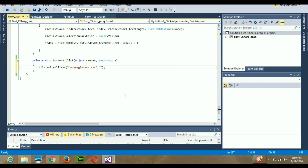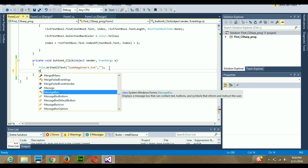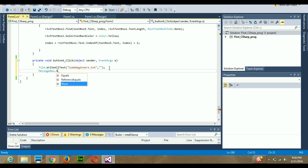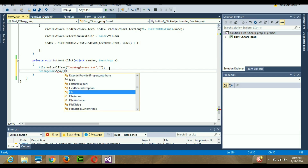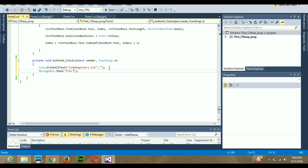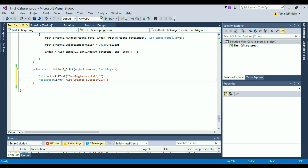Now for the second argument, write whatever content you want inside the file. I'll also add a MessageBox.Show with the message 'File created successfully' — this is just for demonstration so you can see it worked. It's not required, but you can add it based on your requirements. Now let's run the program.